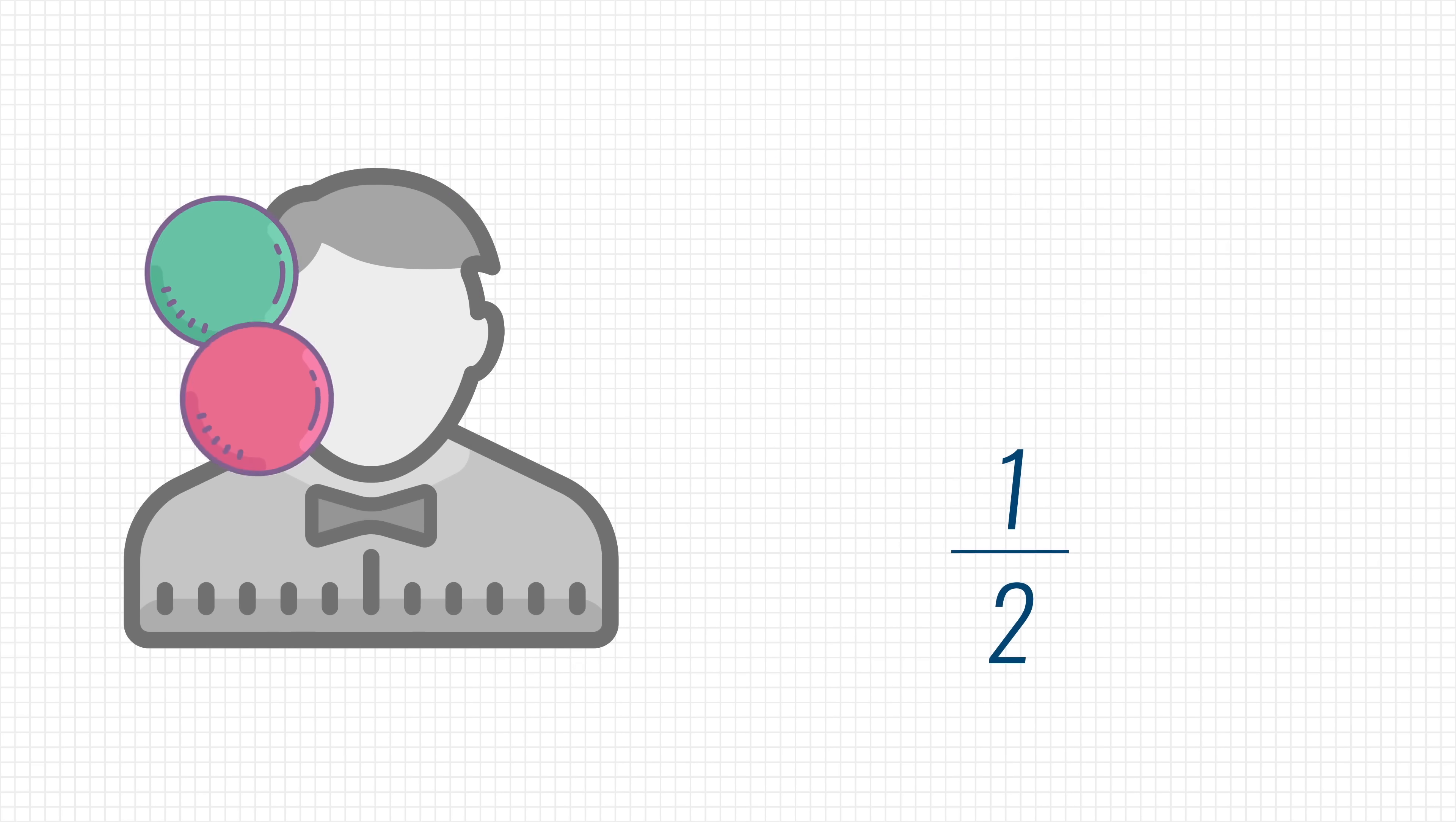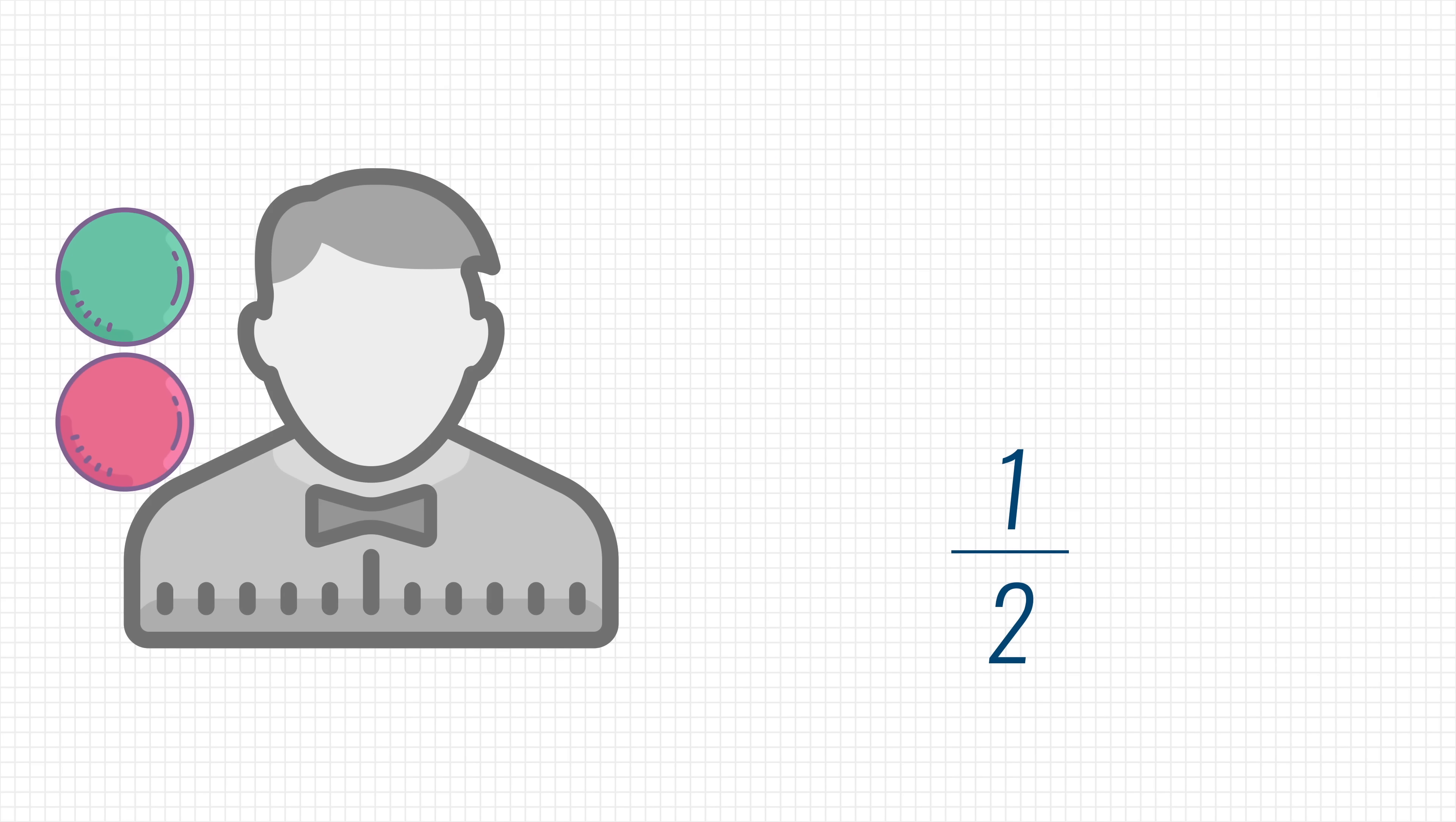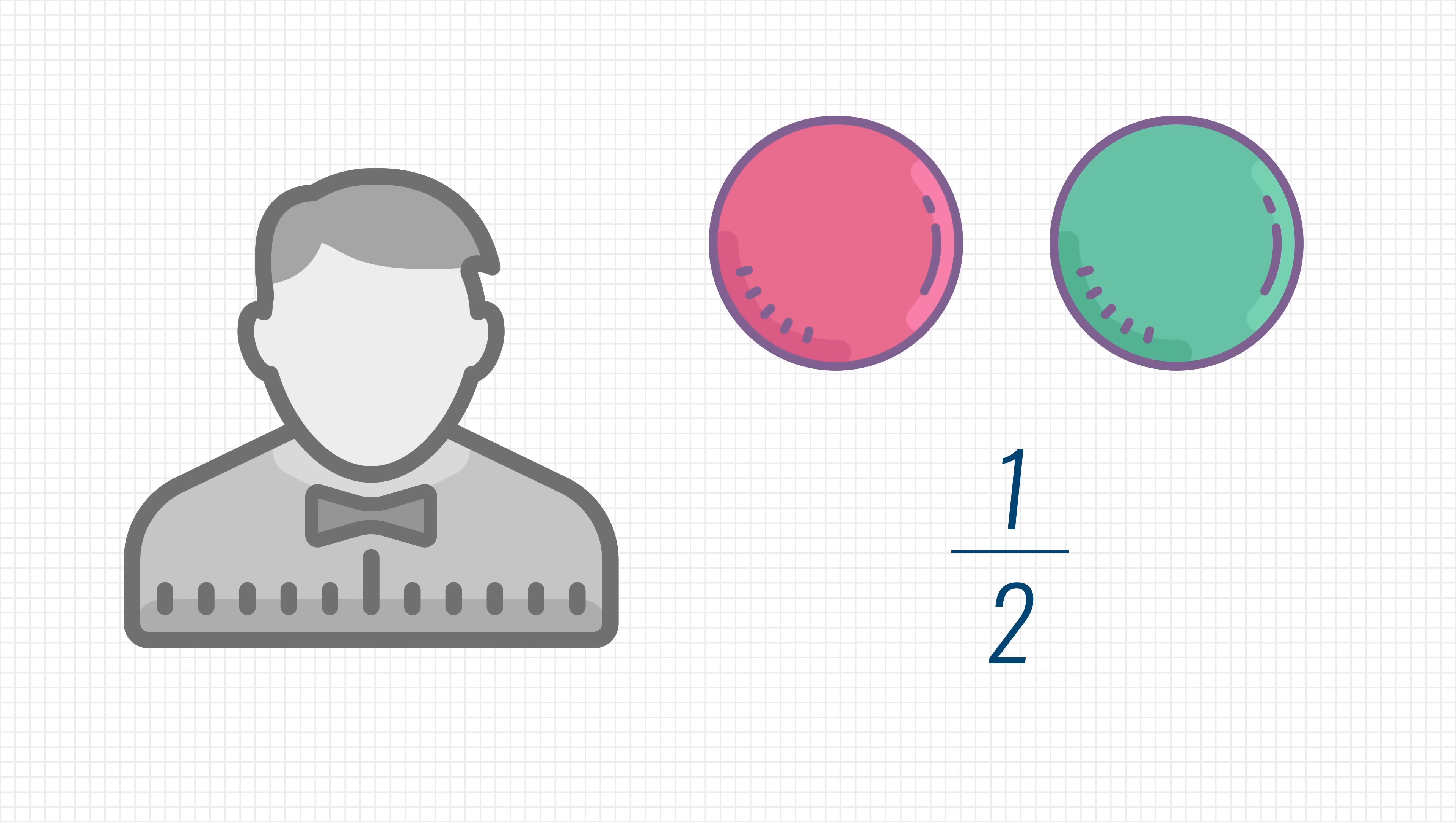Your friend hides the balls behind his back, randomly chooses to switch them or not, and then presents them again to you. Again, you can see straight away if he switched them or not.